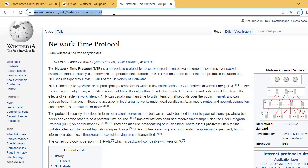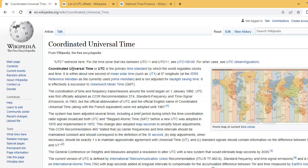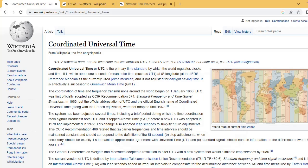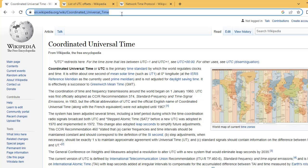Let us see what is UTC. UTC is coordinated universal time. UTC is the primary time standard by which the world regulates clocks and time.